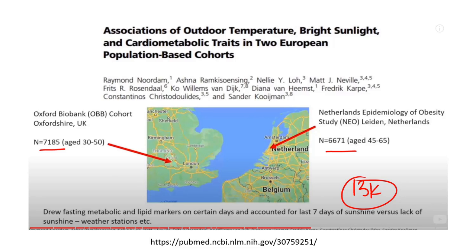They found an association between the number of sunny days in the previous week and improvements in cardiovascular and metabolic scores — including diabetes and insulin resistance. People who had more sun had better metabolic health. What's really interesting is that this is something you can do almost immediately, right away, to get the full benefit of sunlight on your metabolic health. Literally, it could start today, by making changes to ensure you're getting outside in the morning and getting some of the sun's rays.